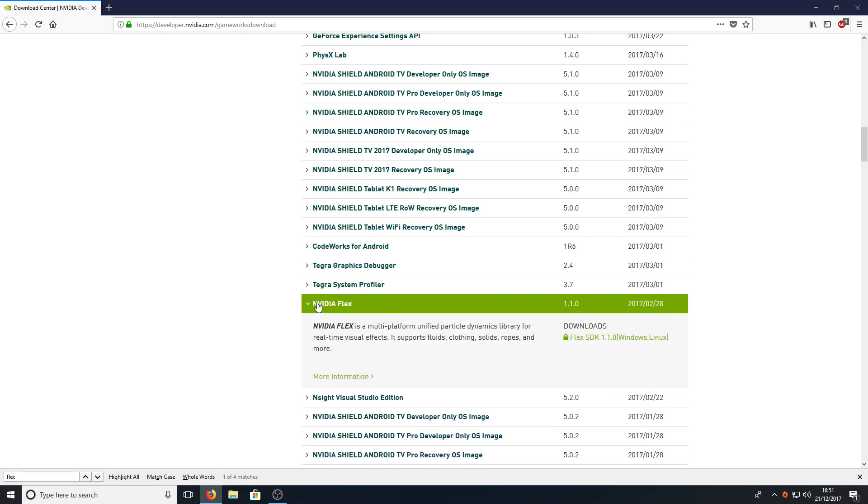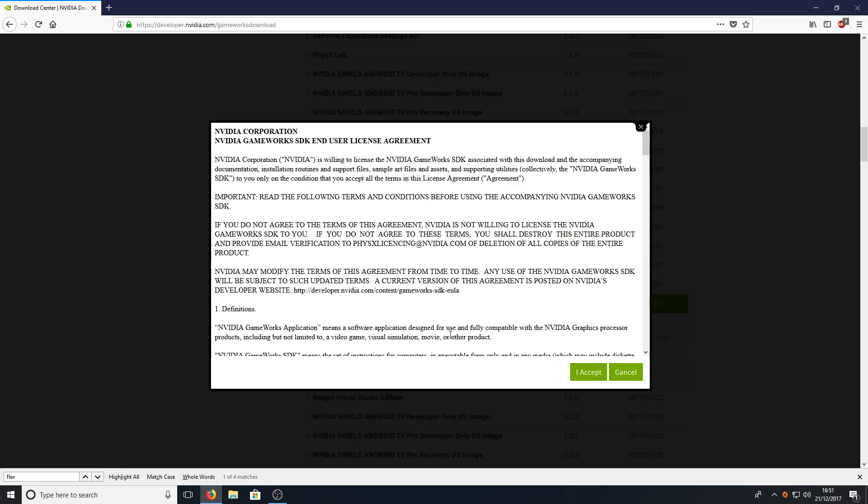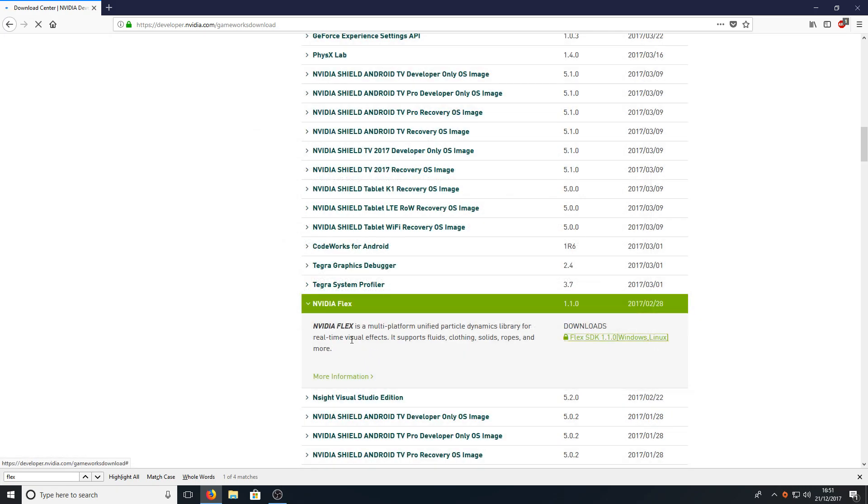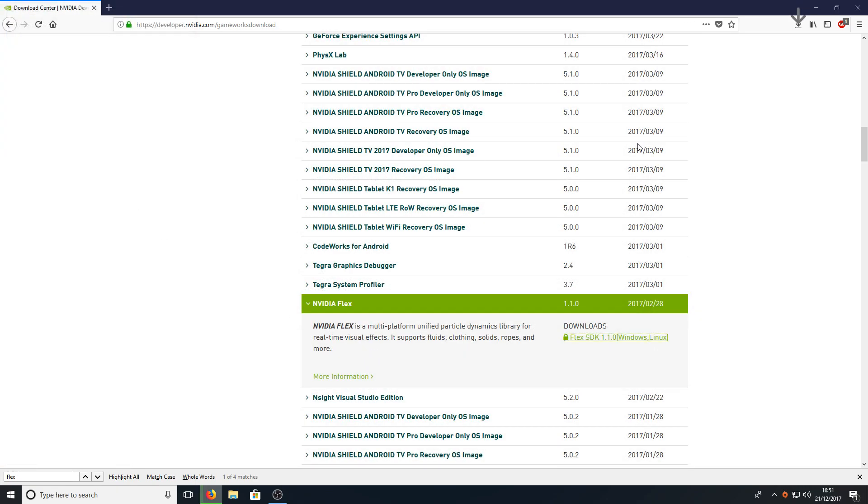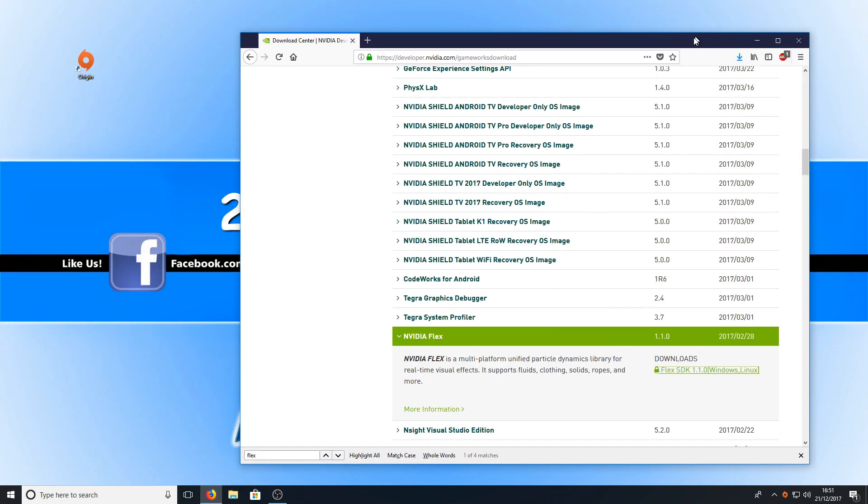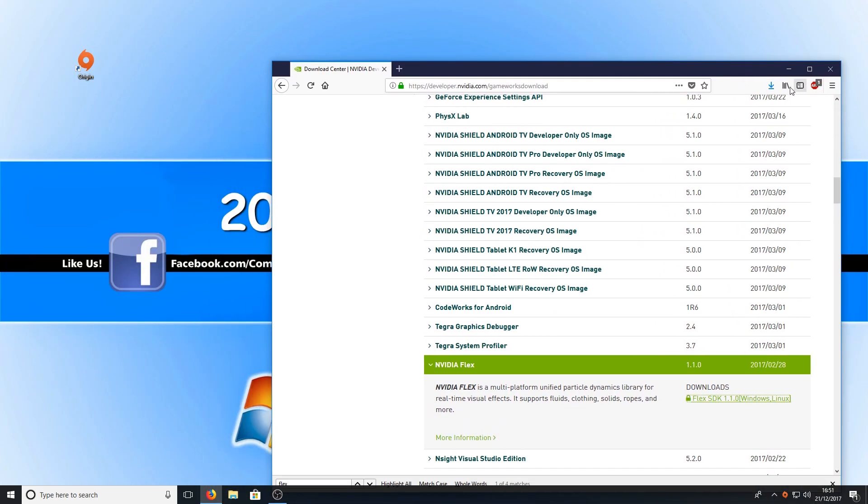Once you click on NVIDIA Flex you can now press on Flex SDK and you need to go I accept. You now need to go save file and once the file's finished downloading we can drag it to our desktop.